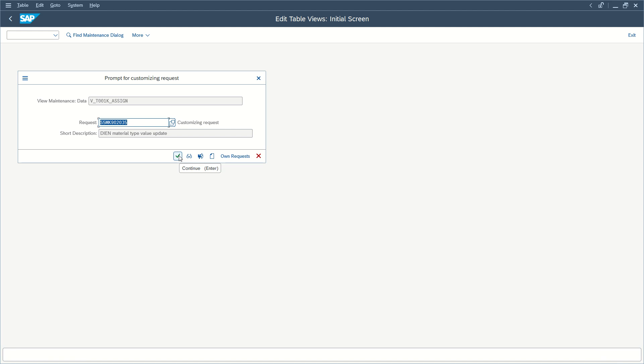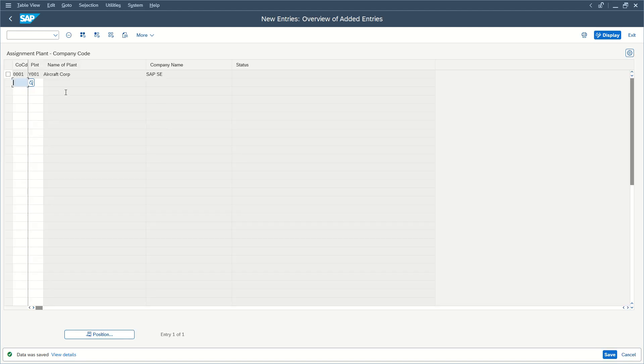Of course, you will be prompted for customizing requests. Just allow, and here we go. Data was saved.